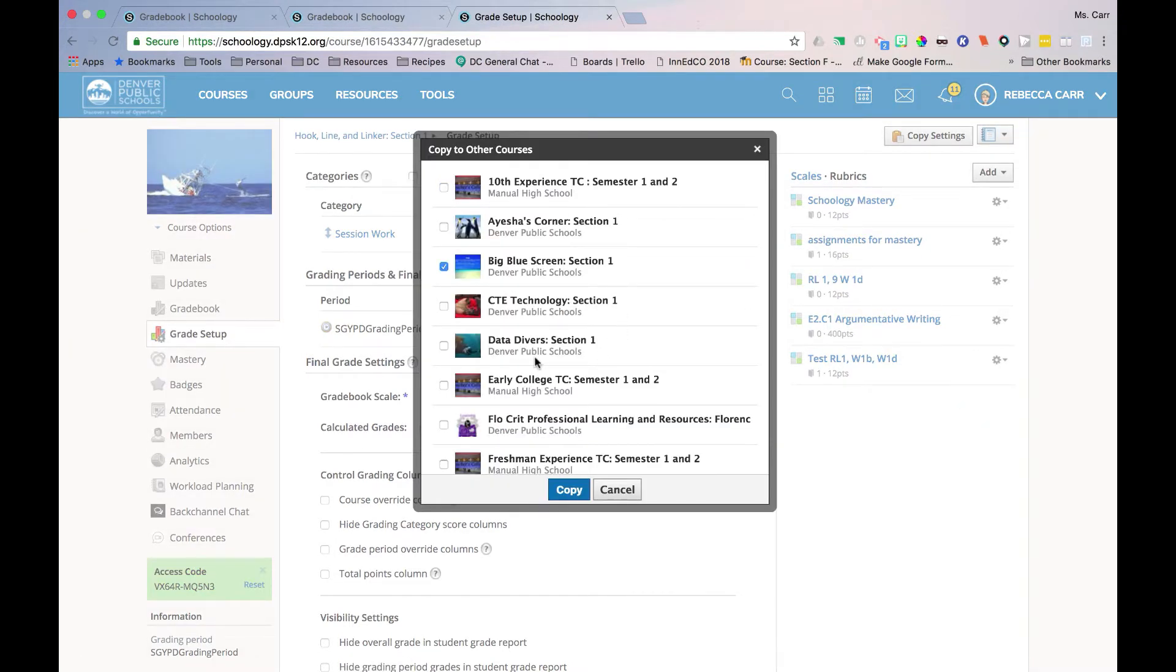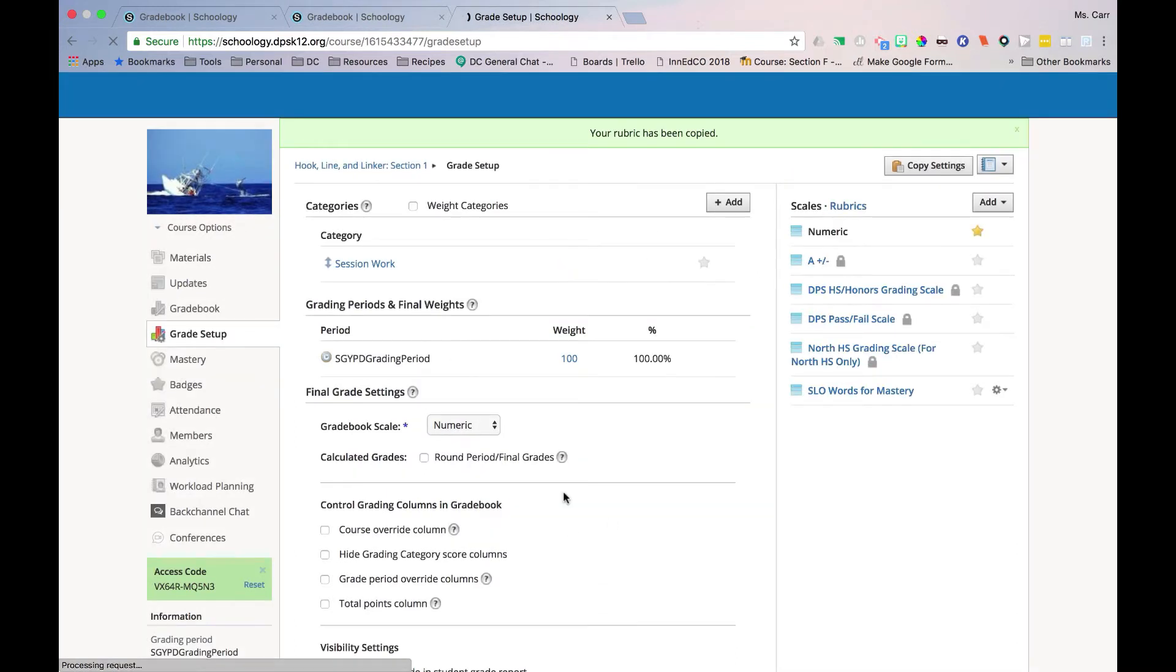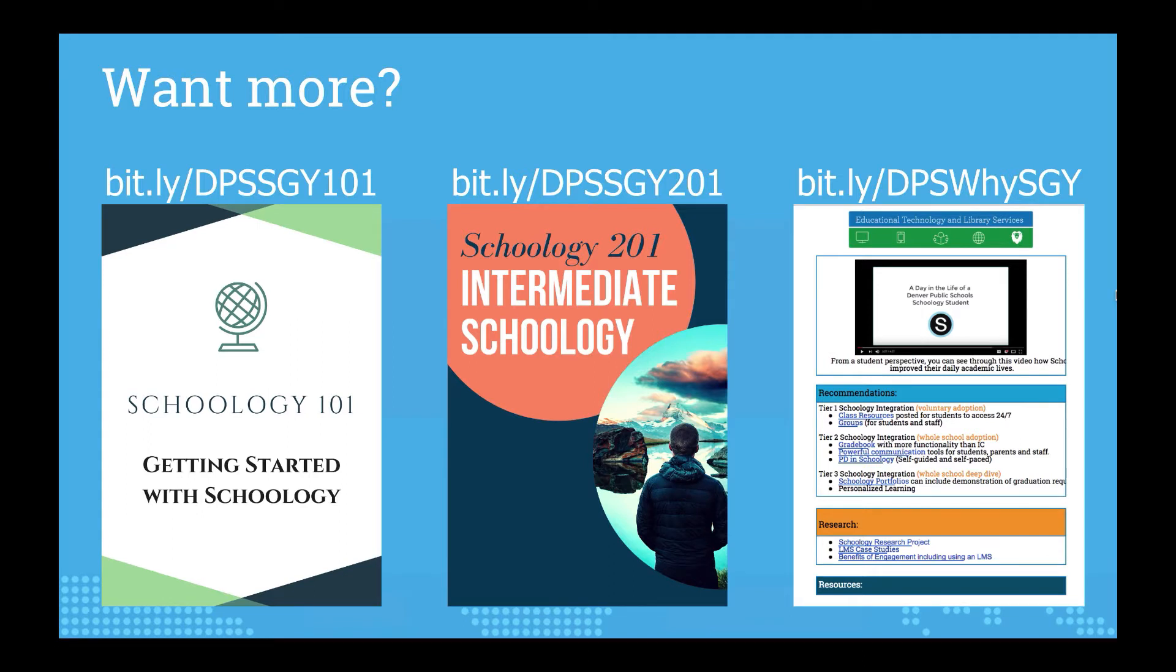Please see Episode 6 in this series to learn more about viewing and using the Mastery Tracker. Want more resources? Check out the Schoology 101 and 201 courses and the DPS 1-to-1 Toolkit Why Schoology One Pager, all accessible using the URLs listed here.